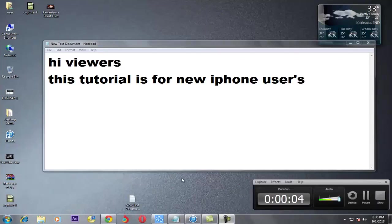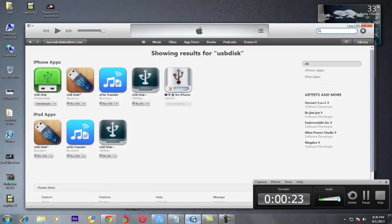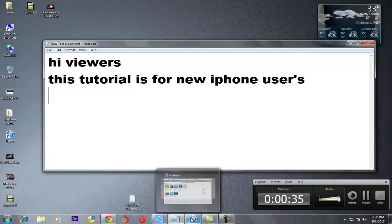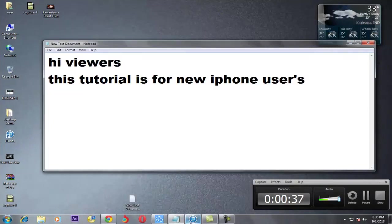Hi, my name is Narendra and today our tutorial is for new iPhone users. I have observed many new iPhone users were confused how to start, how to use it. They were confused about what iTunes software is, what is sync, what are the apps, what is the iTunes library, and how to use it. From my experience I would like to deliver some useful points for these users, and first of all we start from iTunes.